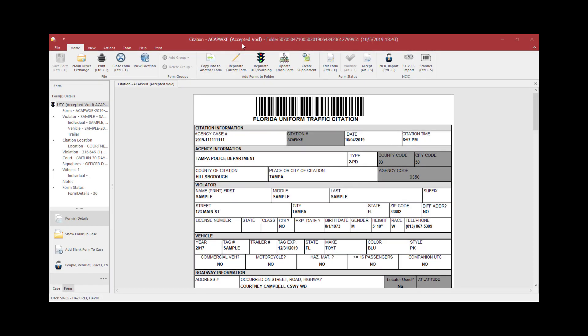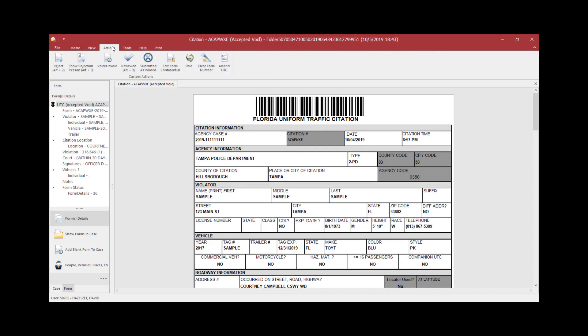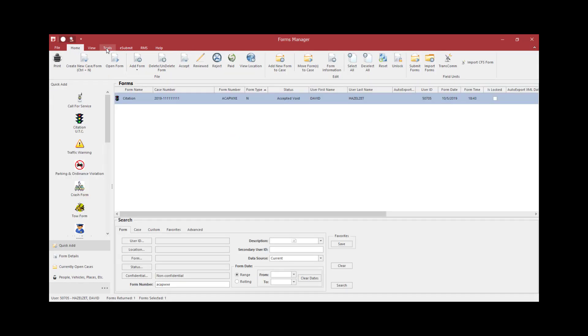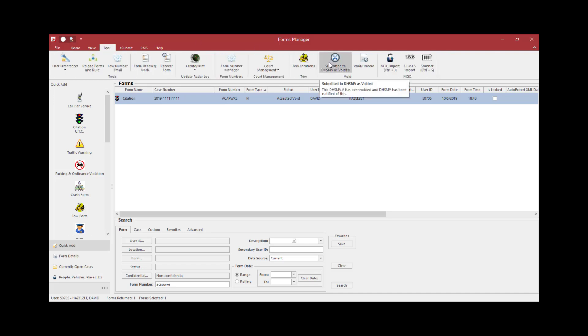Records can print the voided citation and mail it to DHSMV and push the Submitted to DHSMV as Voided button to move the form to a Submitted as Voided status. This can be done with the citation open by clicking on the Actions tab and clicking on the Submitted to DHSMV as Voided button, or from the Forms Manager page by clicking on the Tools tab and clicking on the Submitted to DHSMV as Voided button. You will notice that the status of the form is now Submitted as Voided.